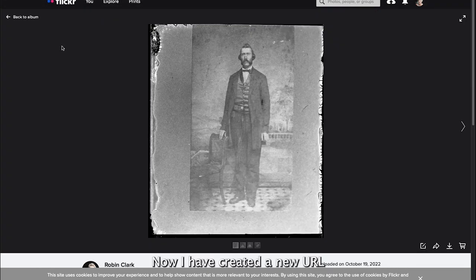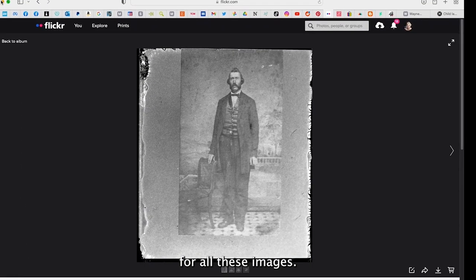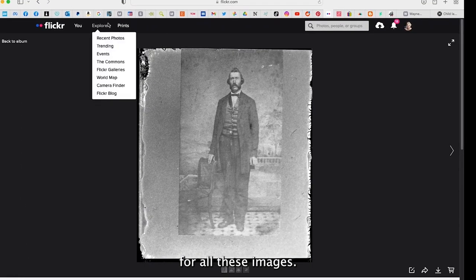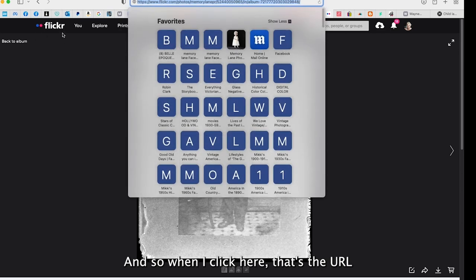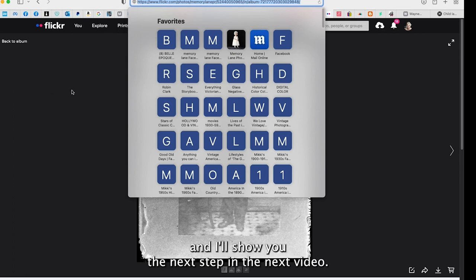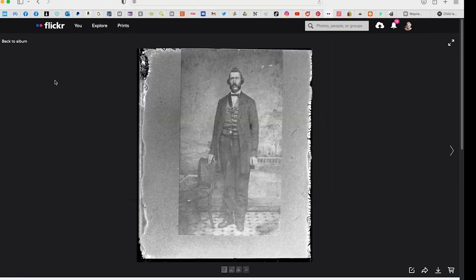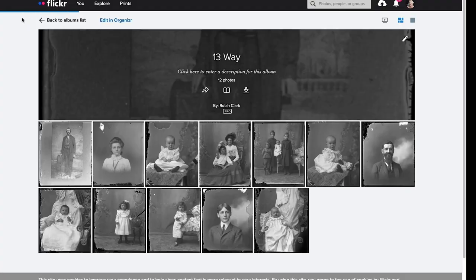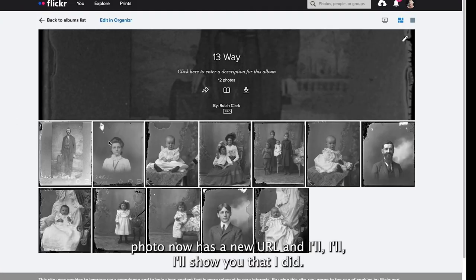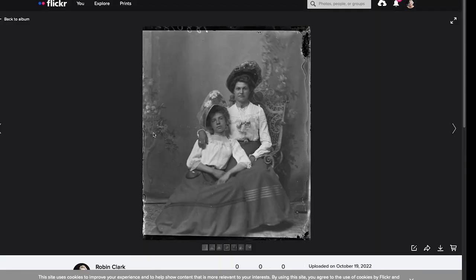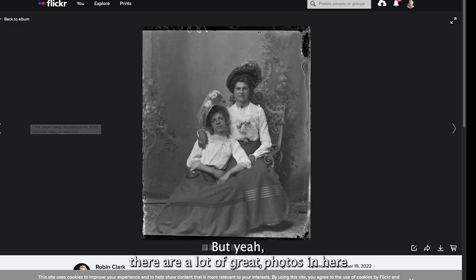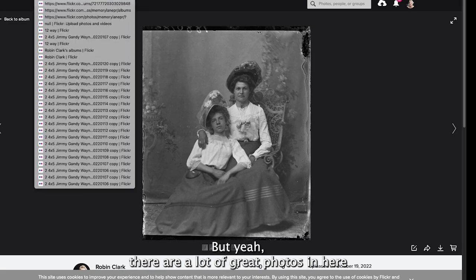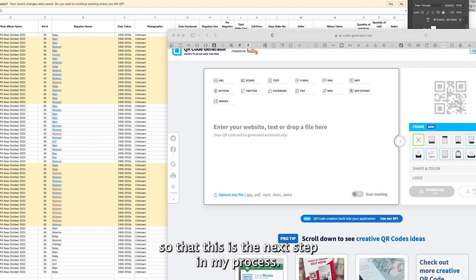Now I have created a URL for all these images. When I click here that's the URL and I can copy this. Each photo now has a URL. This photograph is great, can't wait to do this one. There's a lot of great photos in here.